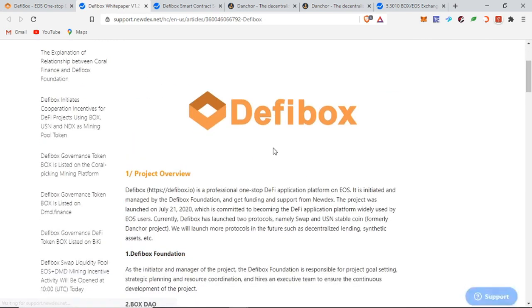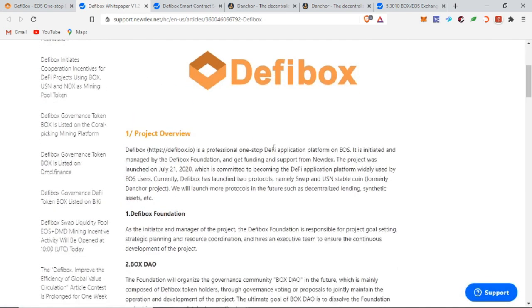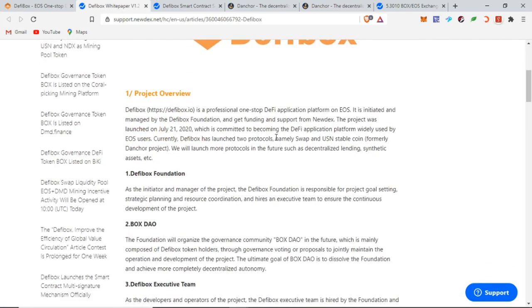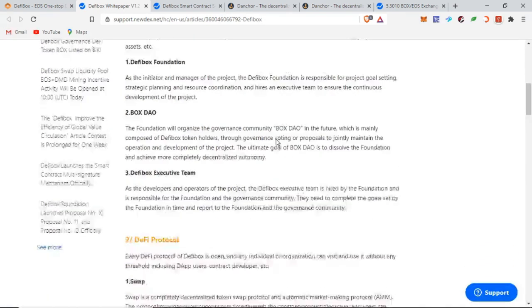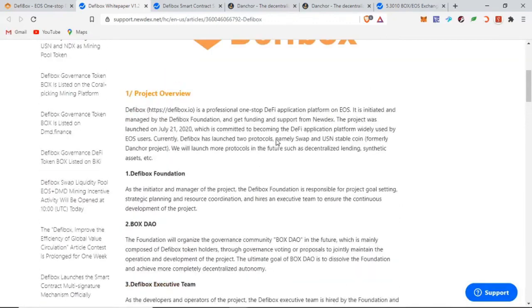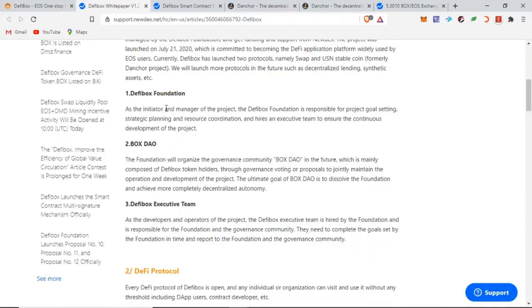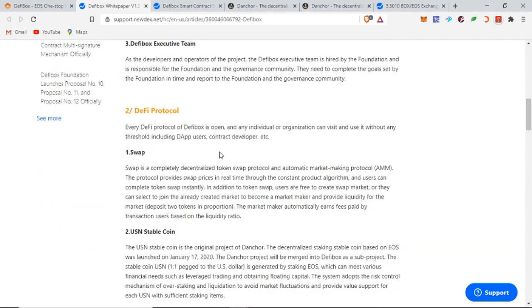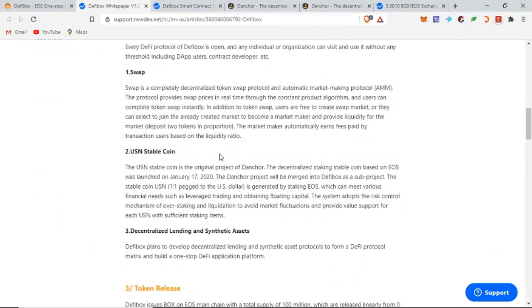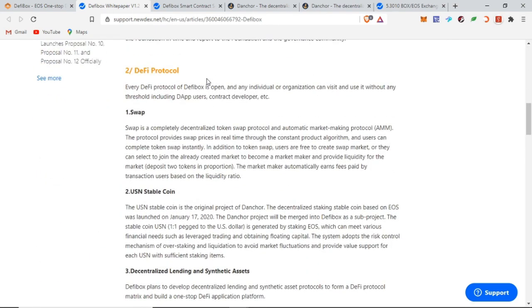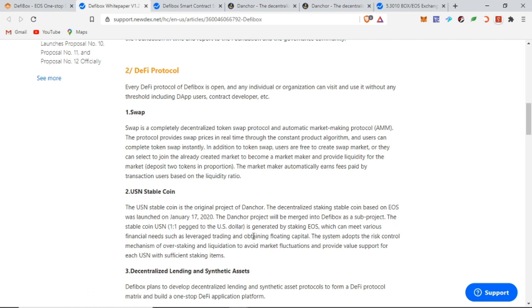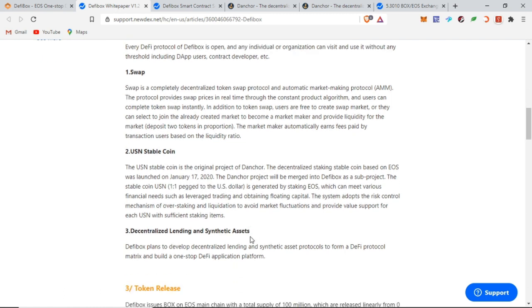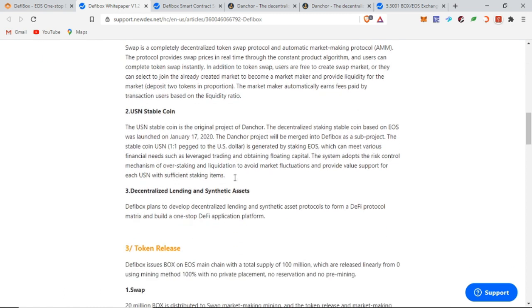So what do we have with the white paper? We have the DeFi Box Foundation, BOX DAO, DeFi Box executive team, the protocol. You have different ways and apps and DApps that will be made available to users. You have the swaps that we went through—you can provide liquidity, use it as swap. You have the USN stablecoin project that is supposed to be pegged to 1 USD, but it does not seem to work at the moment. And then you have decentralized lending and synthetic assets that are supposed to be launched in the future.